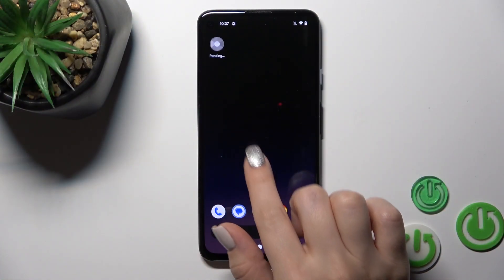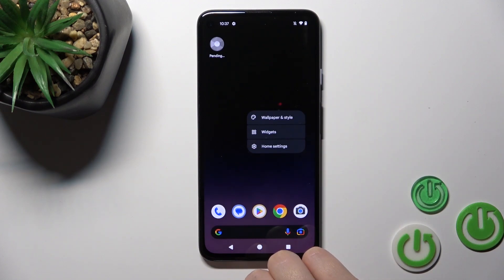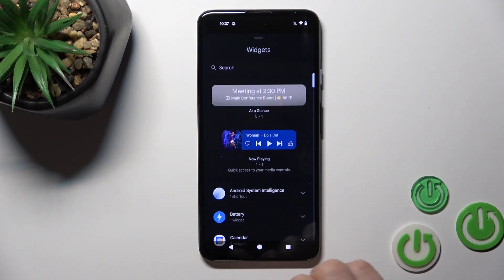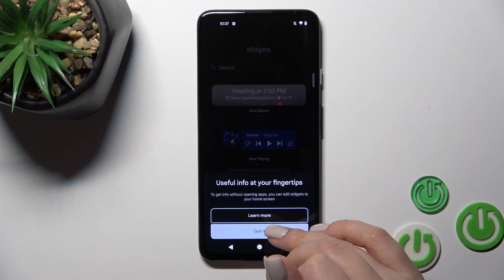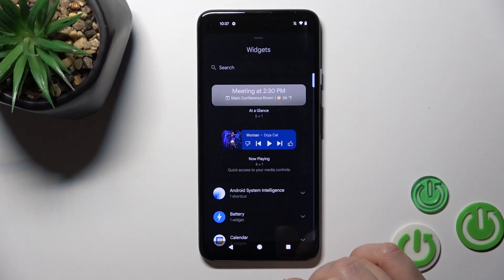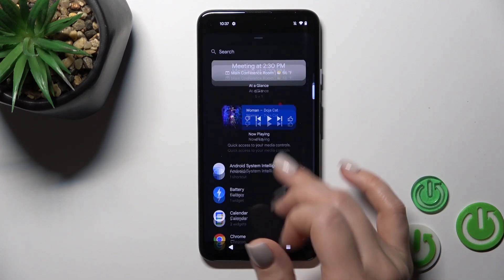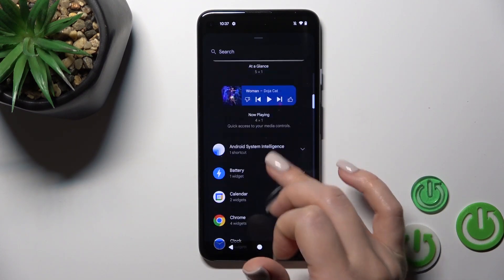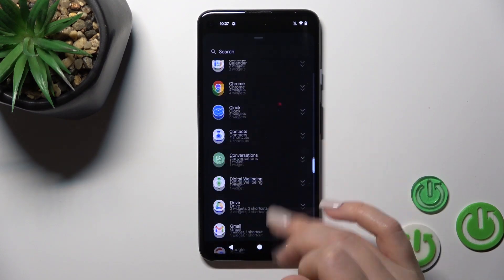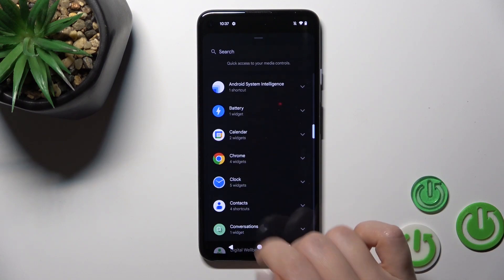To do that we should hold the home screen with our finger for a while, then tap the widgets icon. Here, click to get it. After that you will see all of the available applications whose widgets you could add.